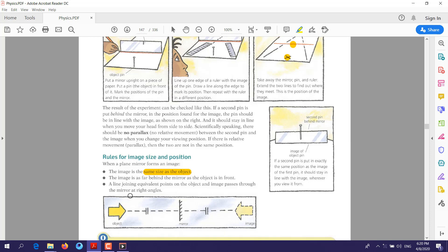A line joining equivalent points on the object and image passes through the mirror at a right angle. Here is the mirror, here is the object, and here is the image. The line joining equivalent points on the object and image passes through the mirror at a right angle — meaning the angle between that line and the mirror surface is always 90 degrees.